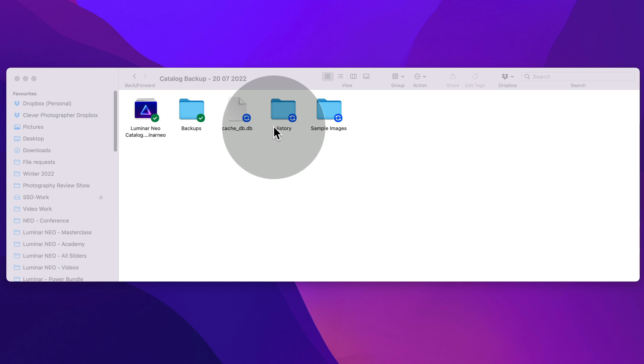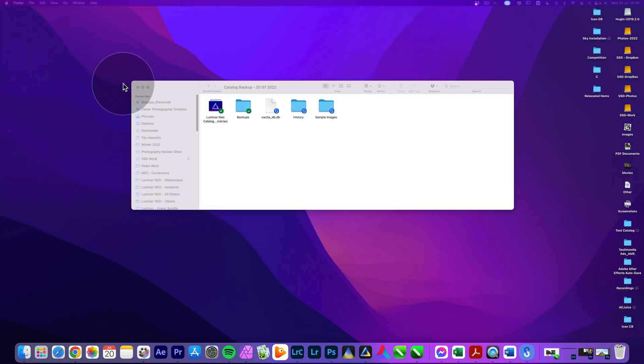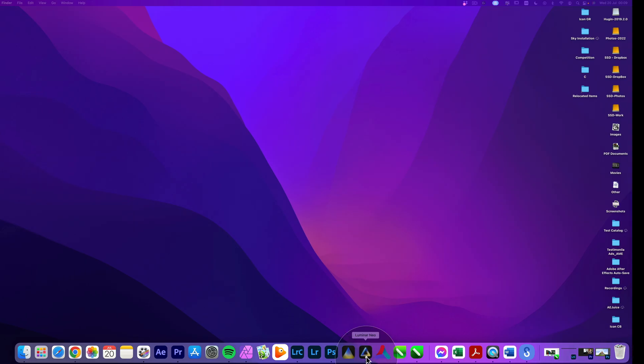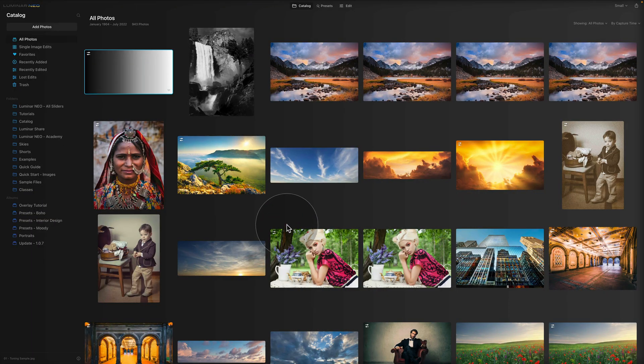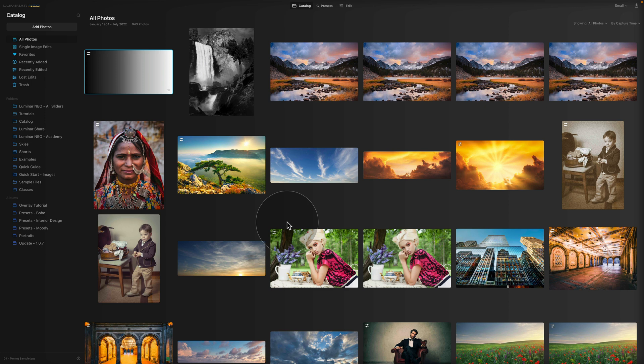Once all the folders and files are copied, you can close this location and go back to Luminar Neo. Now if anything happened to your catalog or the hard drive, you can always use the backup to restore it.